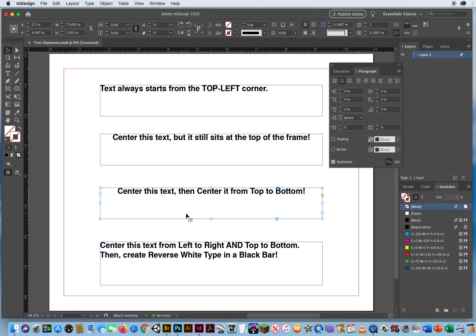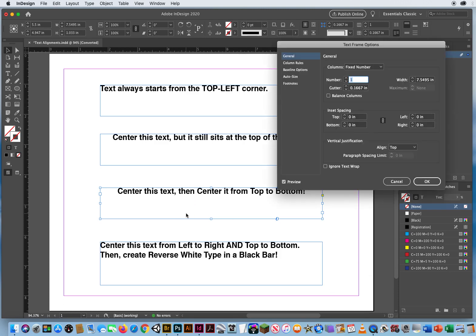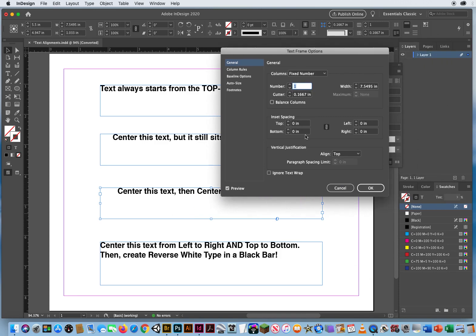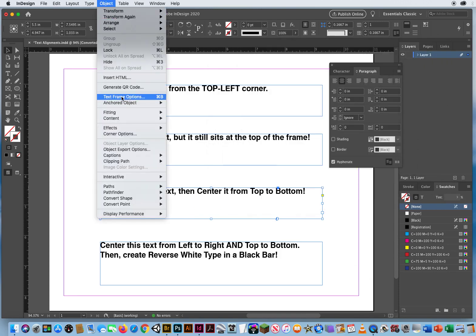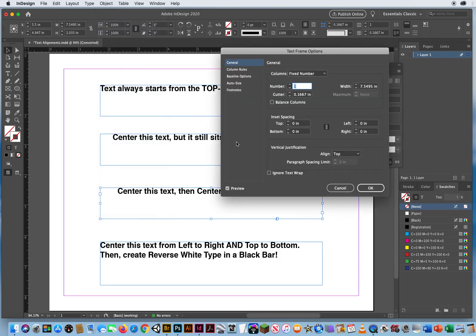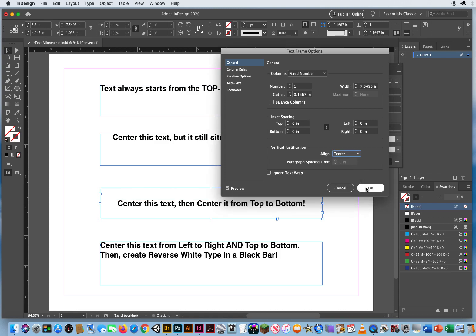What I can do is hit command B for box and if you don't remember that it is object menu text frame options command B and then I do a vertical justification to the center.